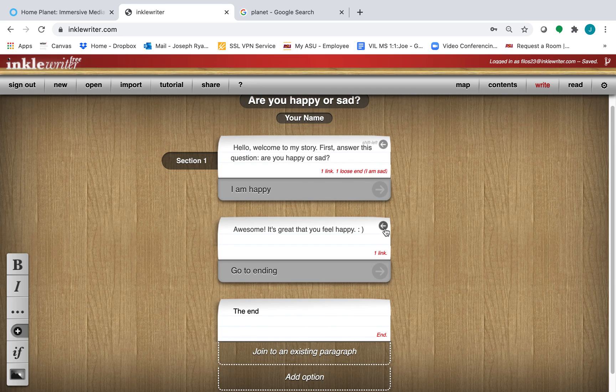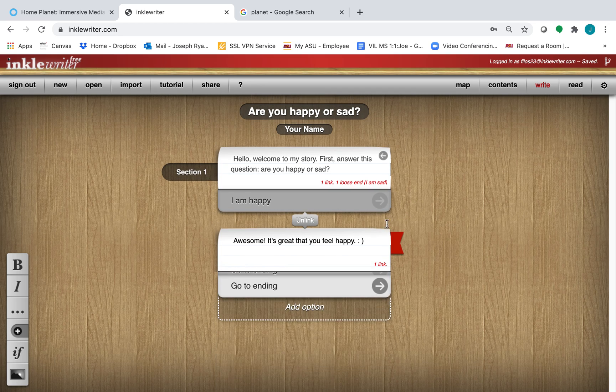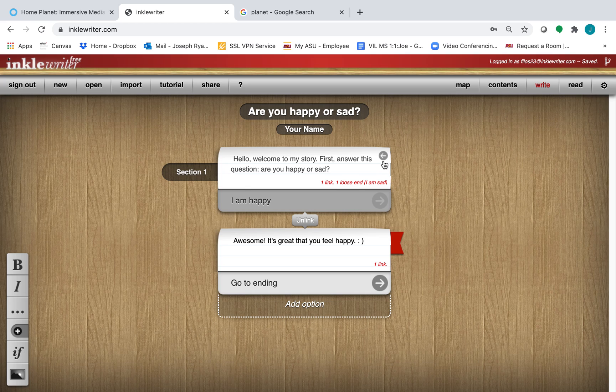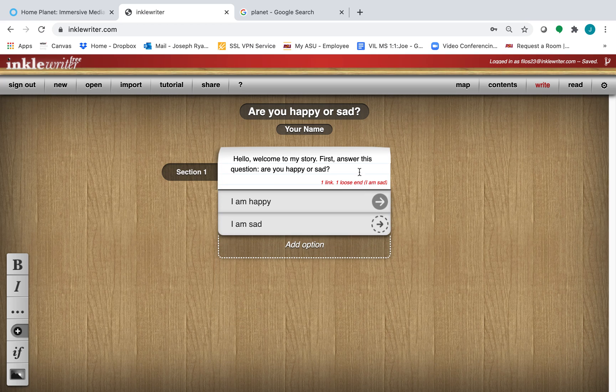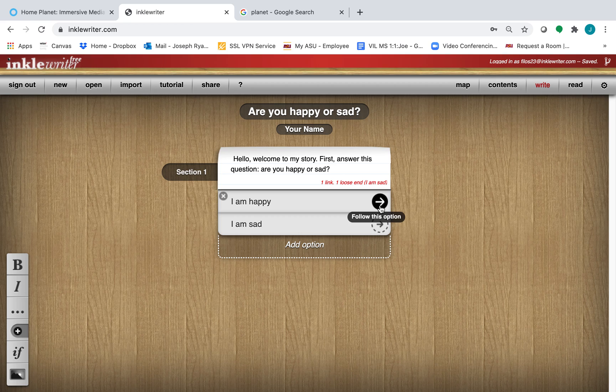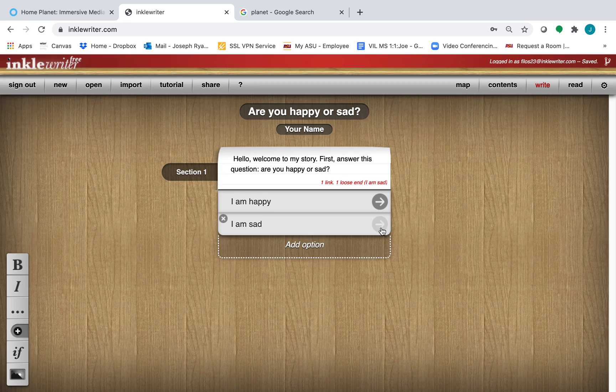So let's click these back arrows. We're back at our original choice. We can see this arrow for I am happy is filled in because we filled in a choice there. I am sad has this dotted arrow. That means there's no information there yet.